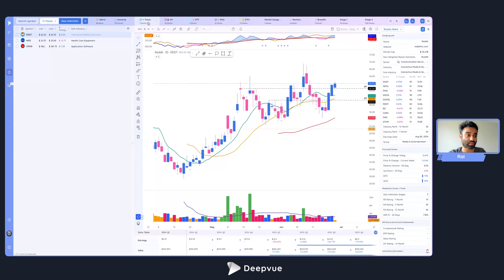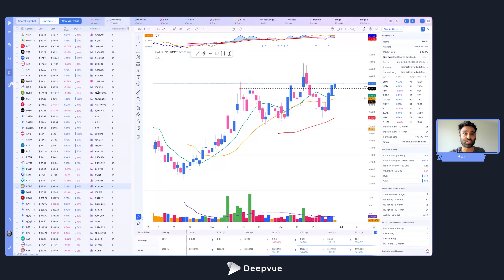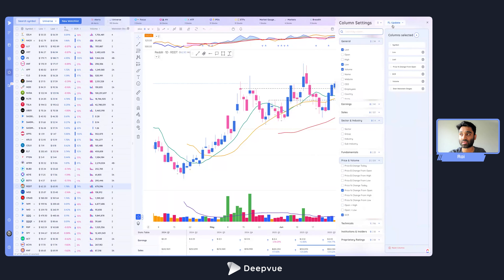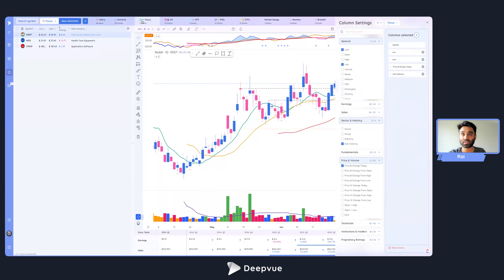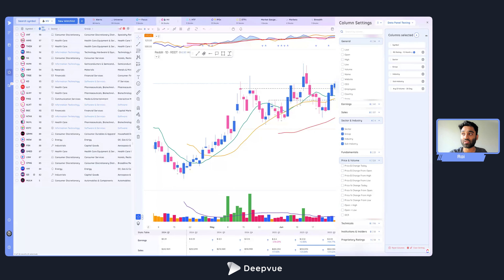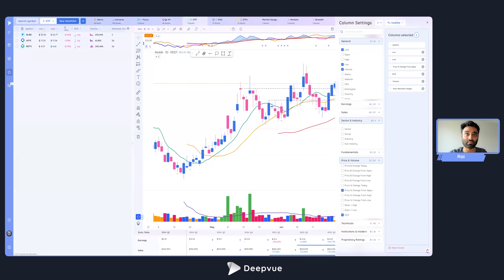The platform will save these columns to this watch list every time you open it. If I go to my universe, I have a different column set assigned there. When I go back to my focus list, the focus column set is assigned to it. On my HB watch list you'll see 'data panel testing,' and HDF has its own column set — a way to get really organized.